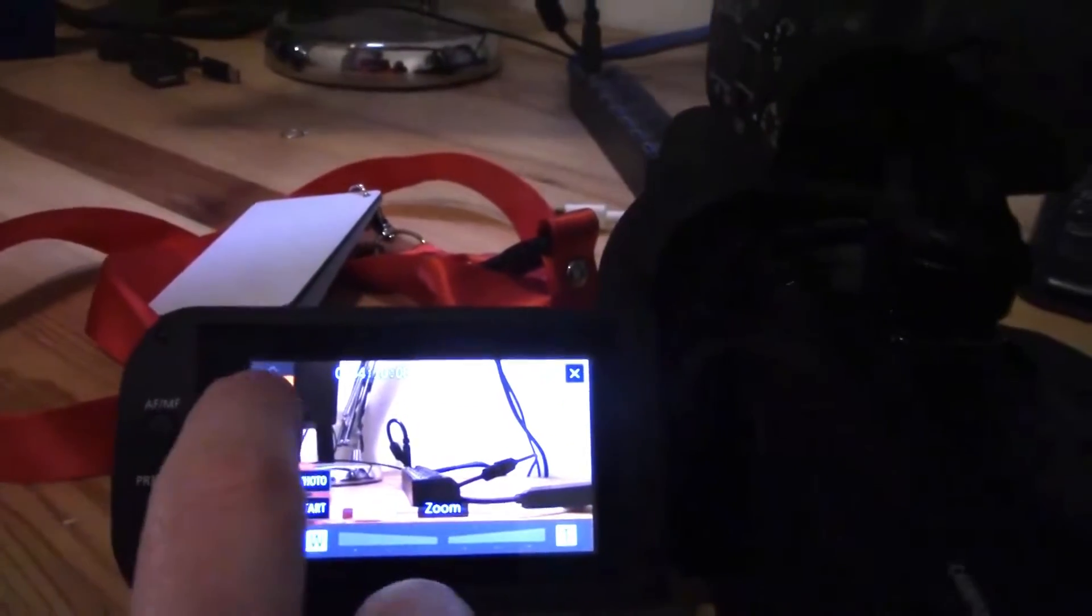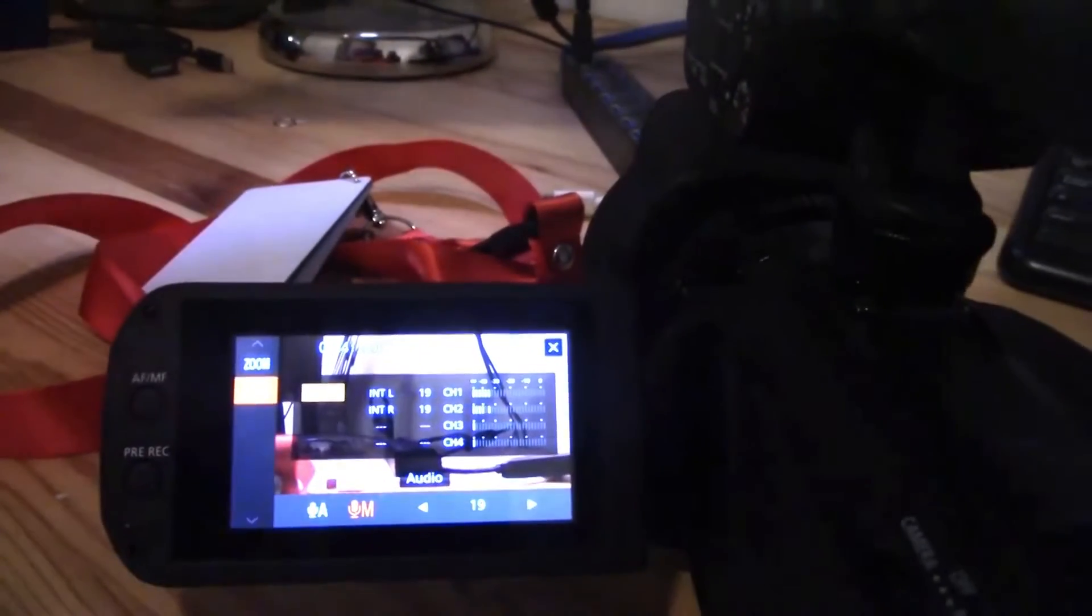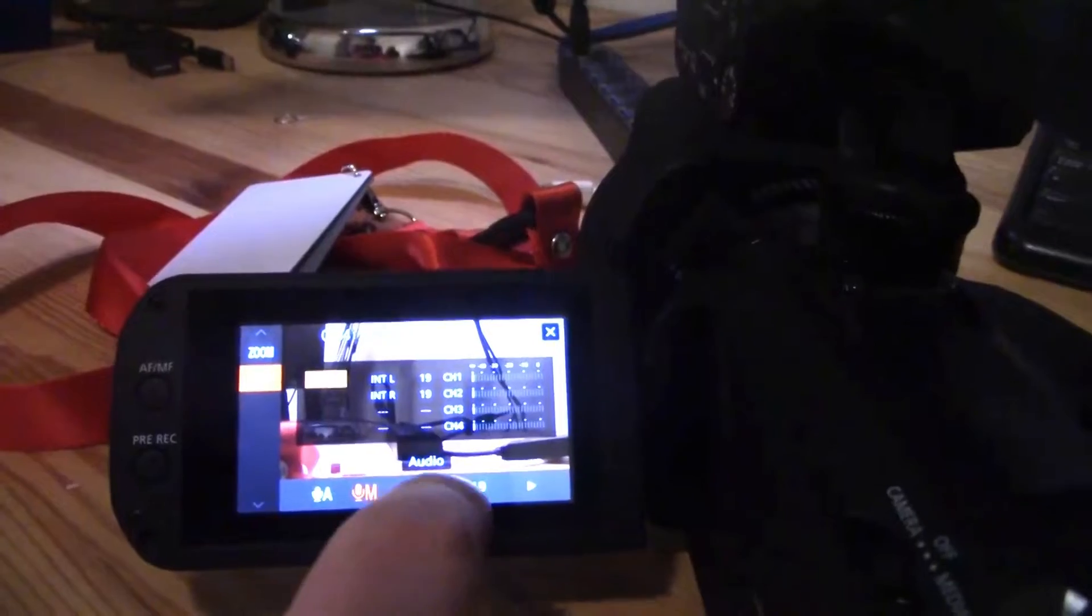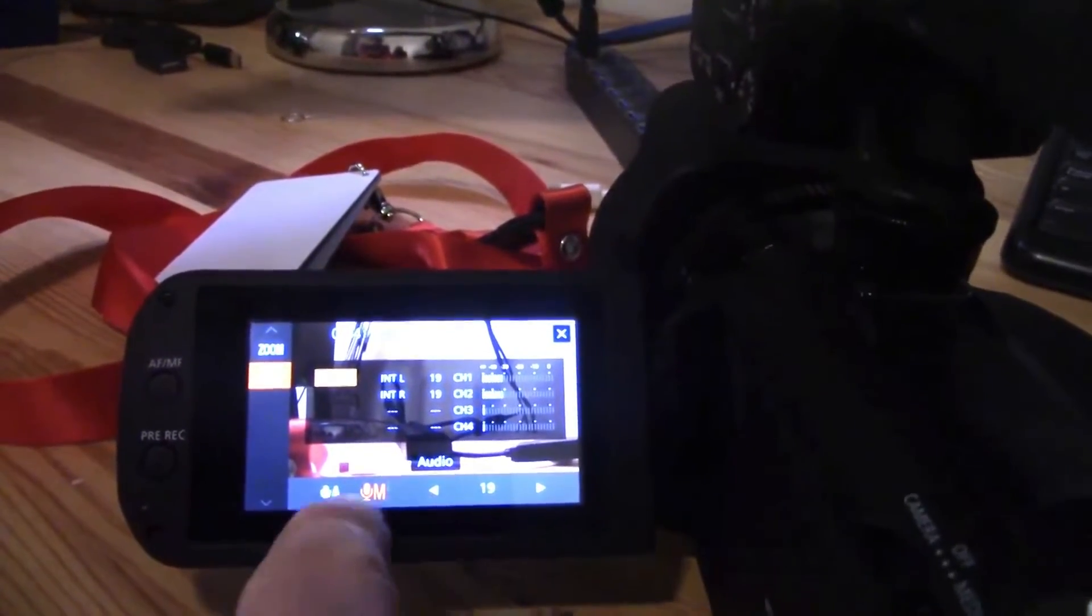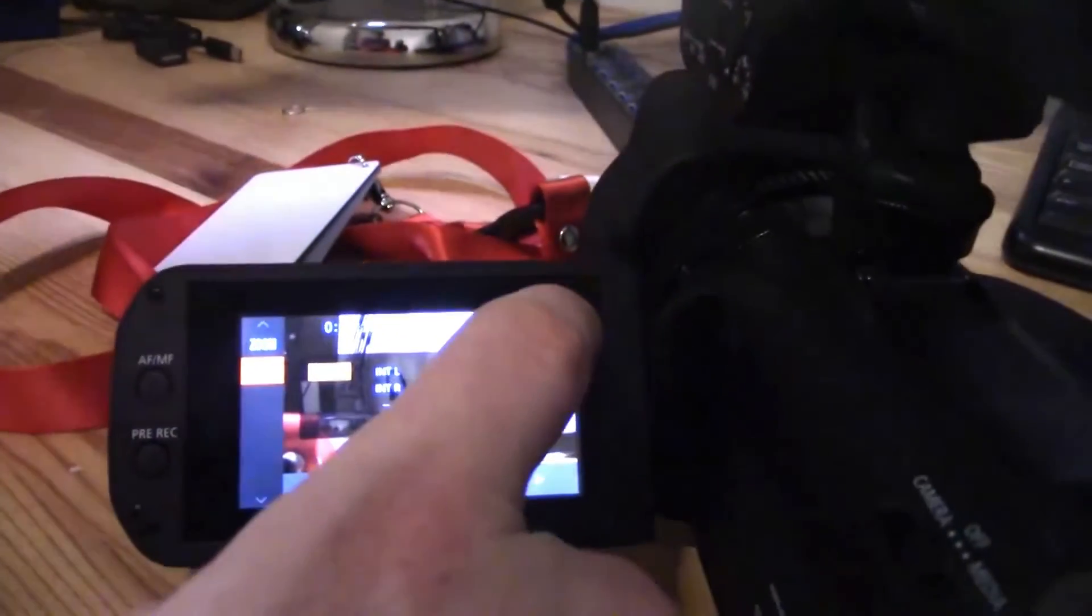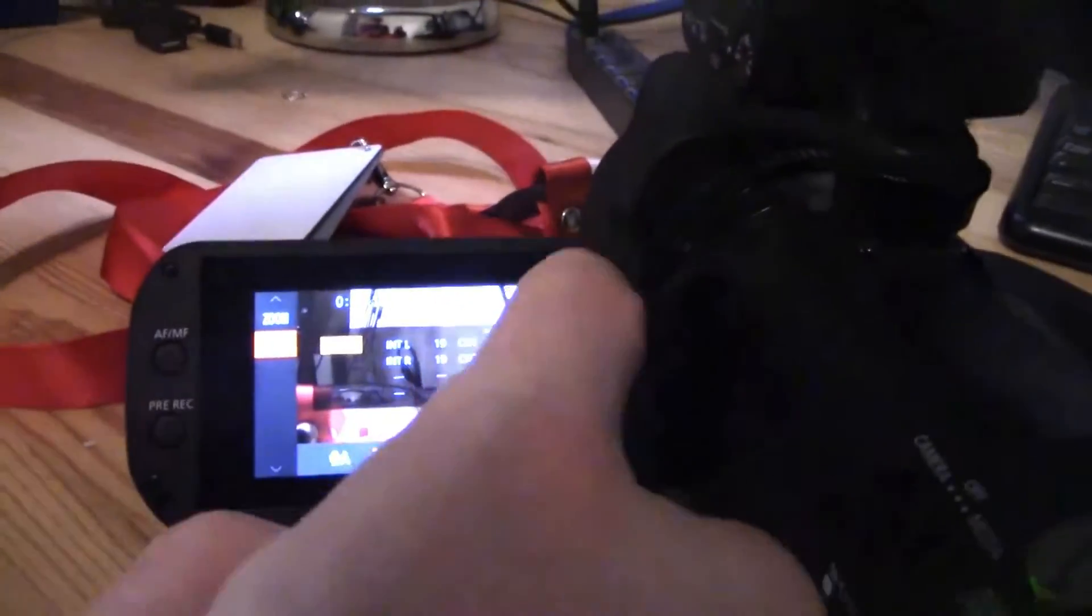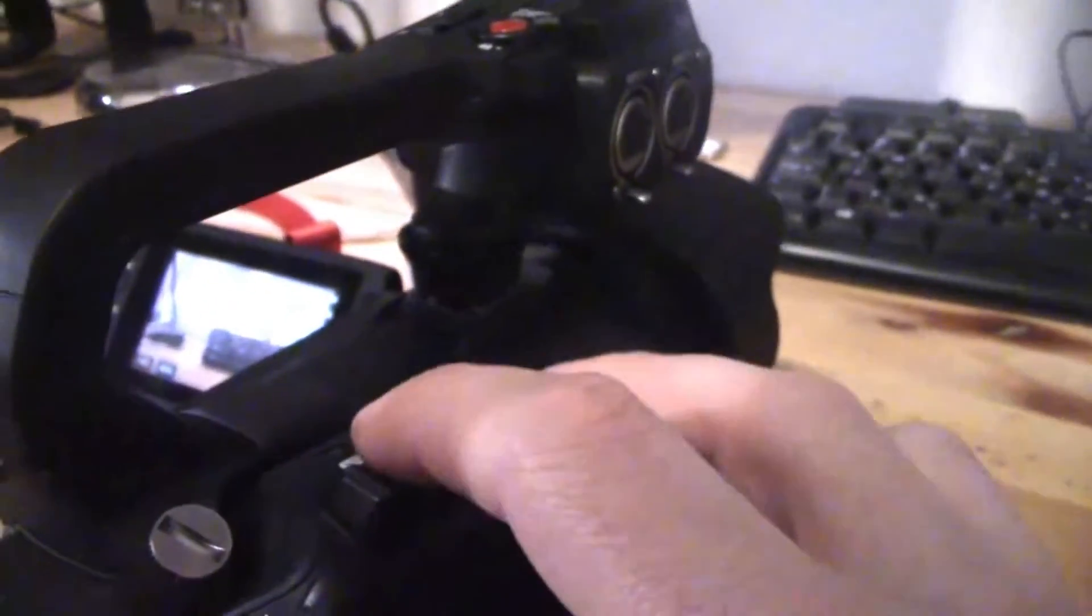You only have your zoom settings and your very important mic settings for manually configuring audio level or leaving it on auto. I always use manual for external microphones.